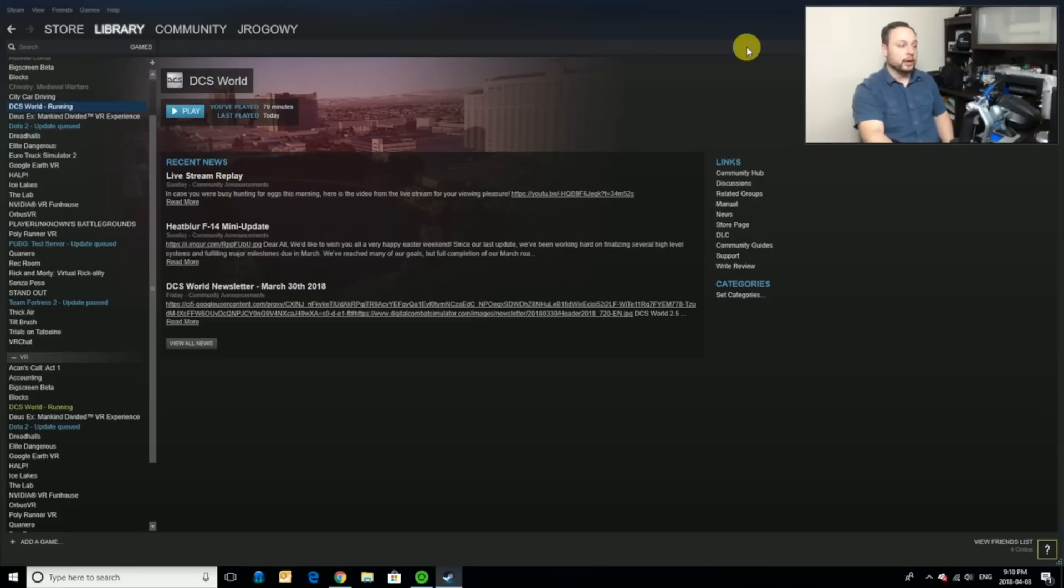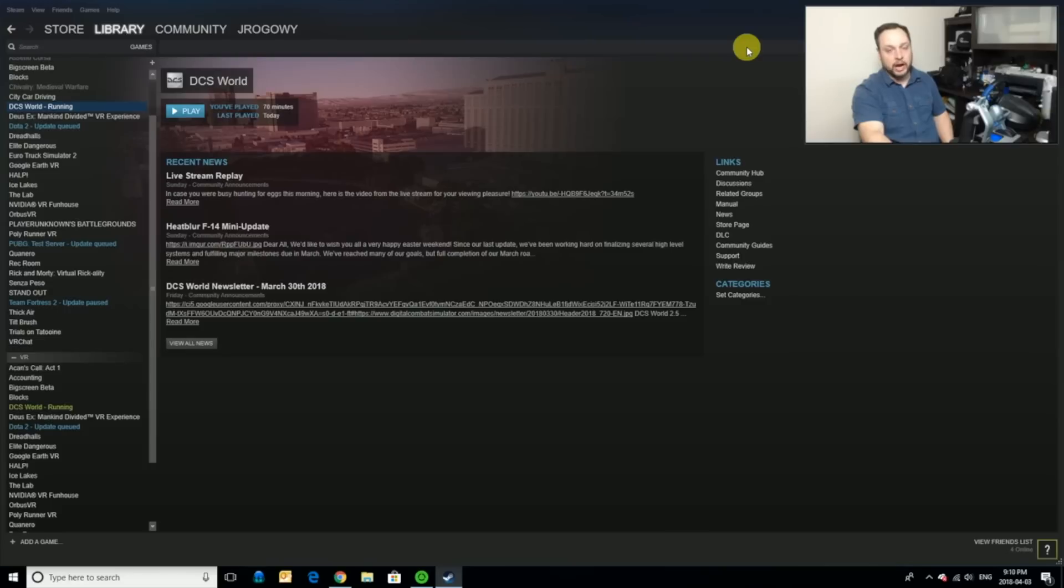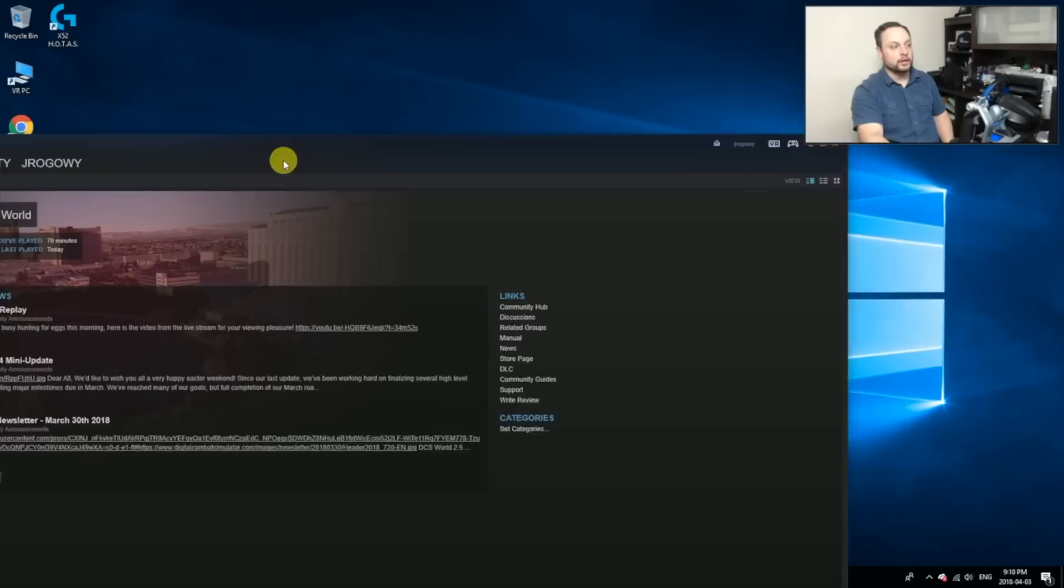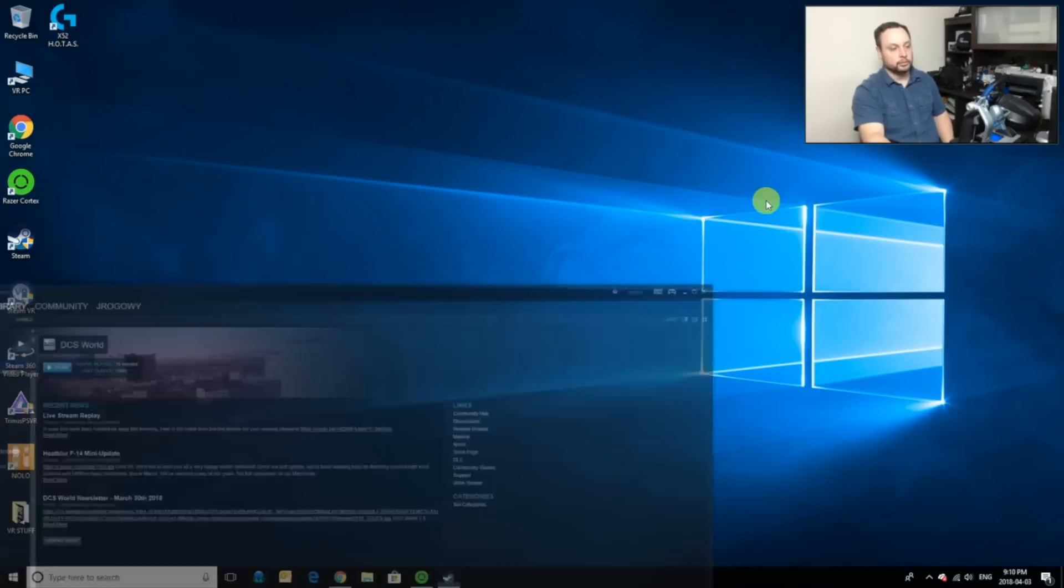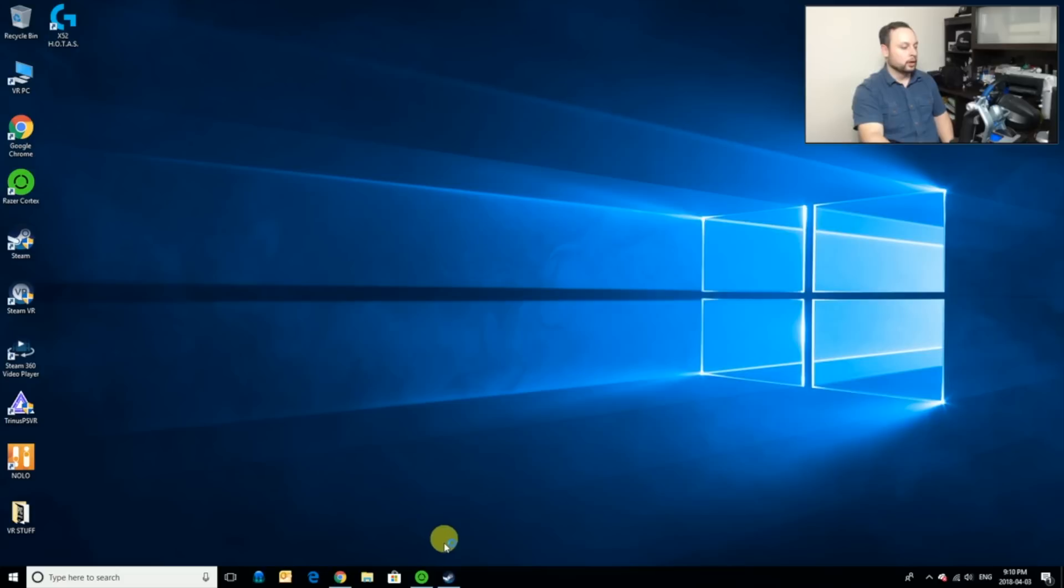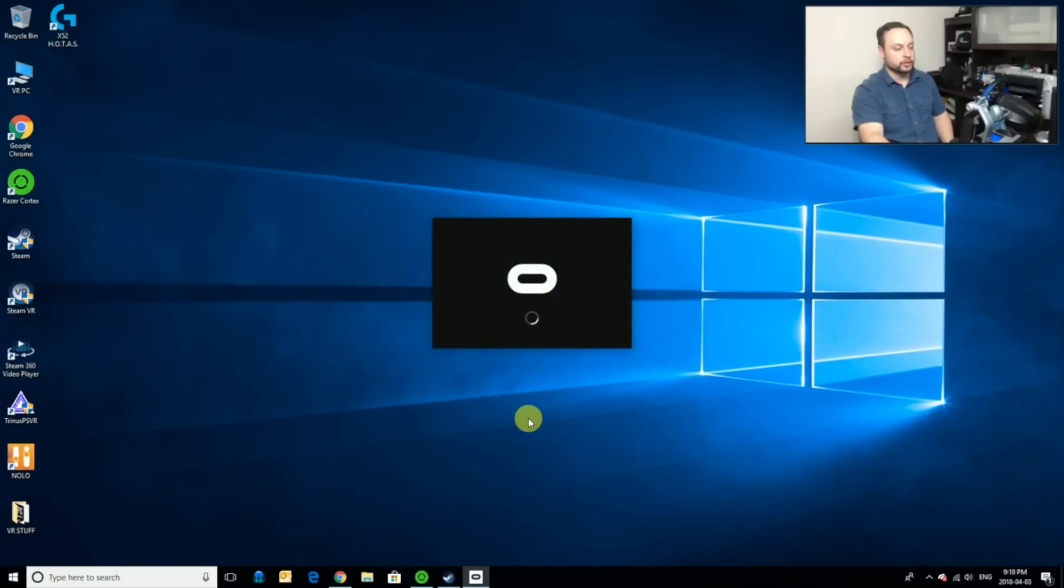Now, at first I didn't do this and I found that the game played really badly and it crashed quite often. So I strongly recommend that you try it in non-VR first before you attempt it in actual VR mode. All right, so it's going to take a few seconds. Let's just wait for it to load up.